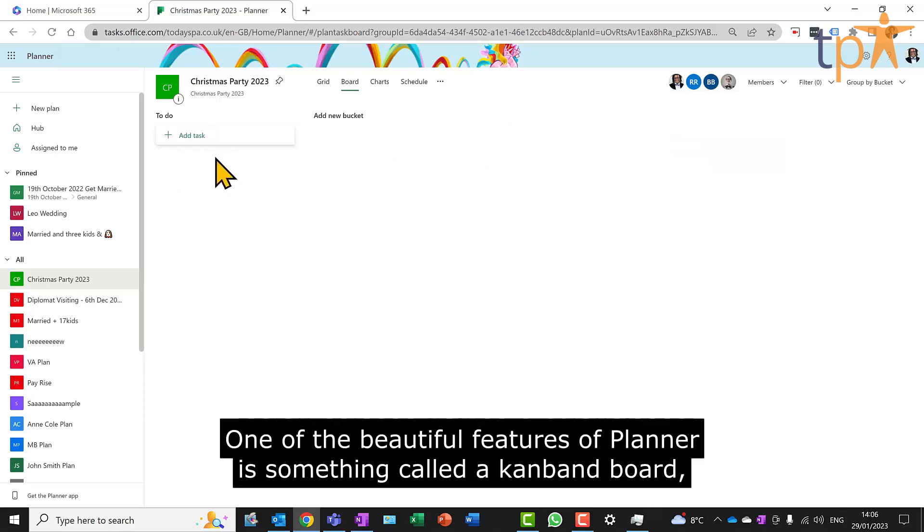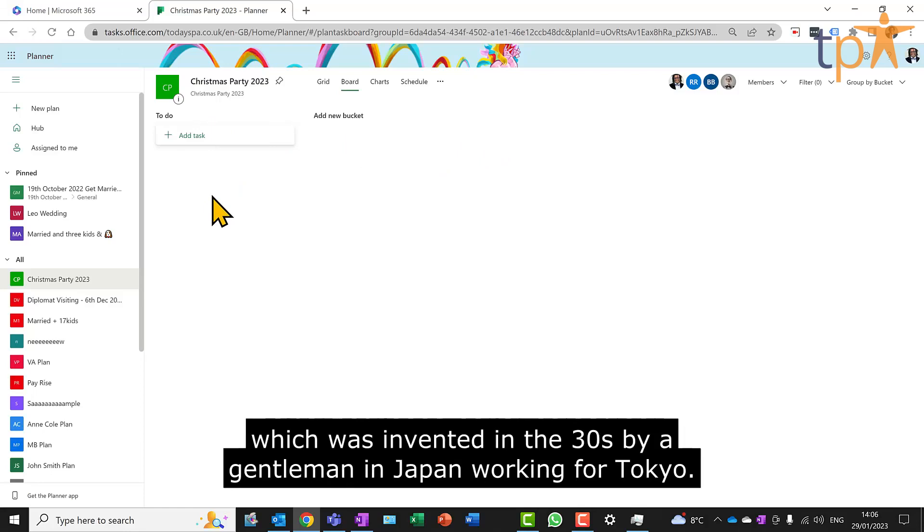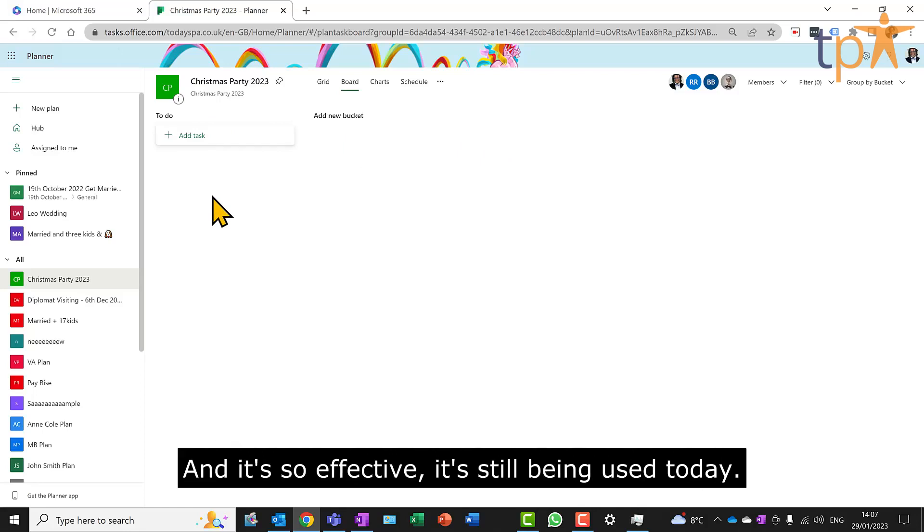One of the beautiful features of Planner is something called a Kanban board, which was invented in the 30s by a gentleman in Japan working for Tokyo, and it's so effective it's still being used today.